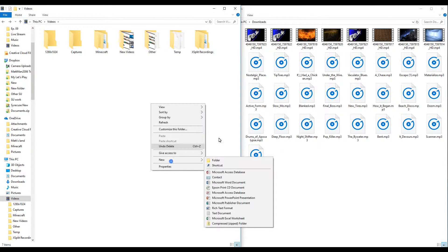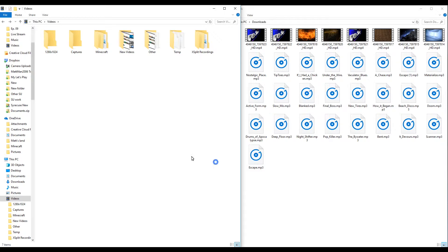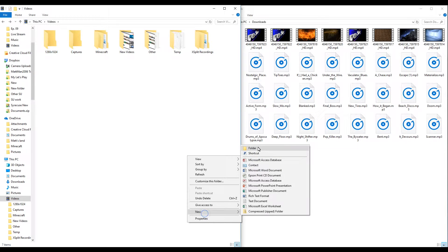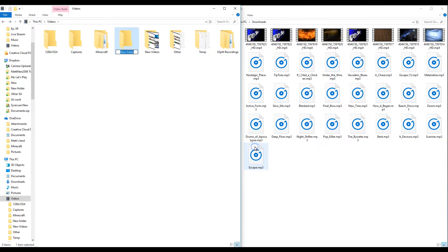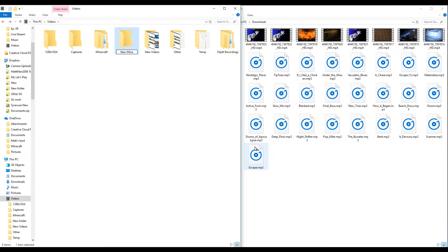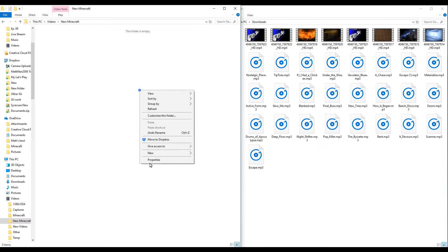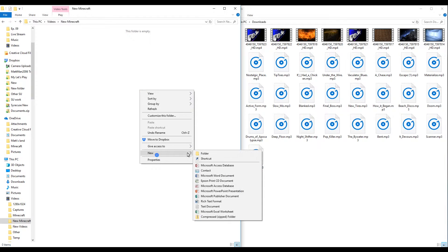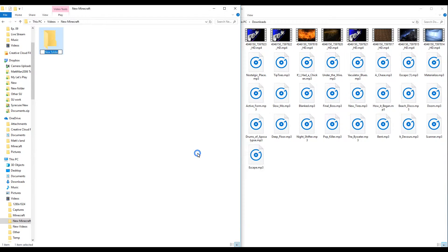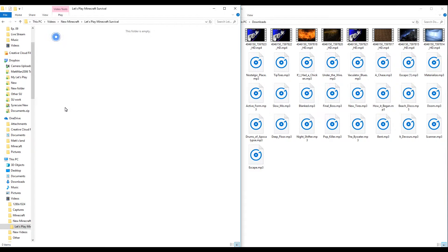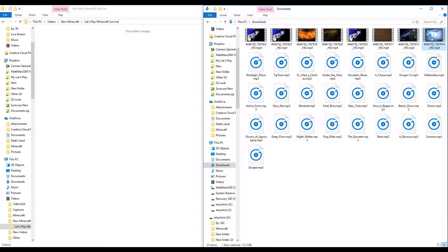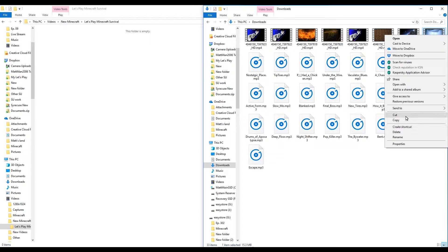So another thing is important to have. We're going to do a new folder, new Minecraft. In here we're going to have a new folder again and this will be for our let's play. So the let's play stuff would be in here.